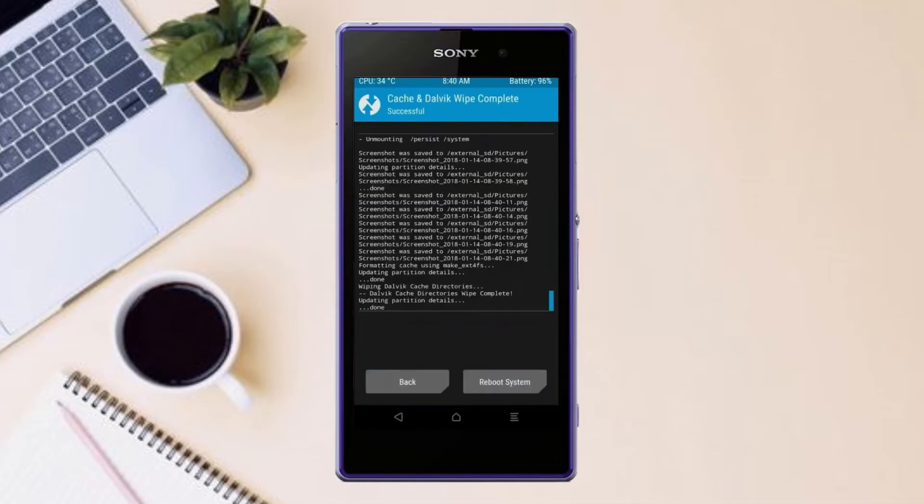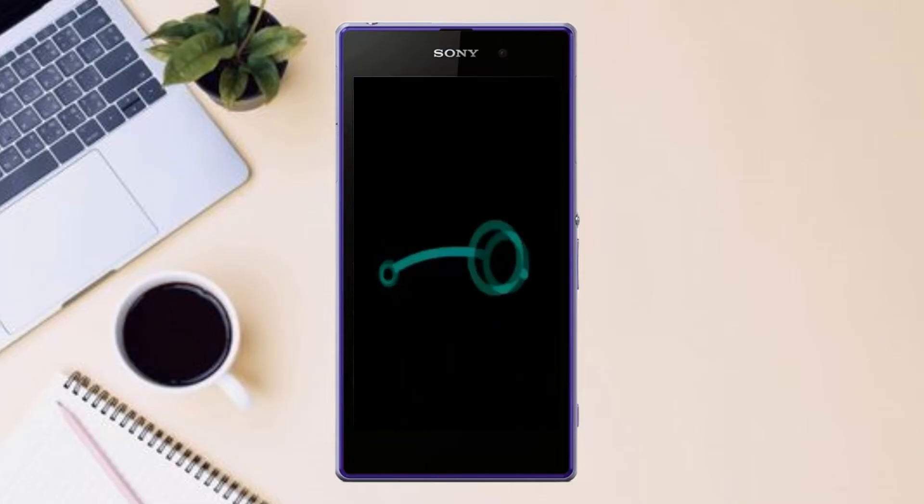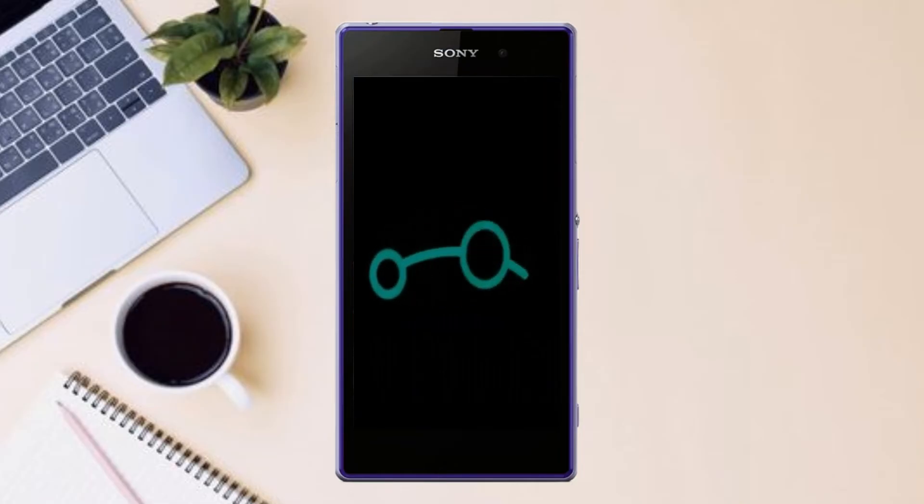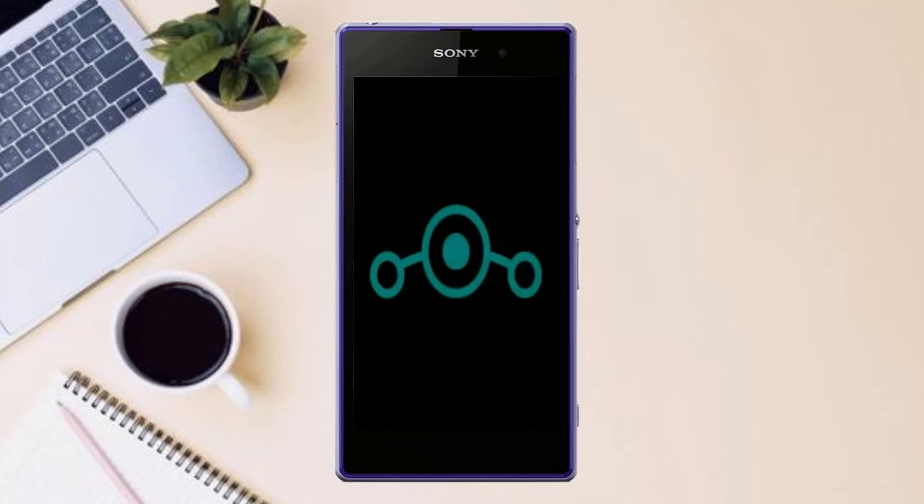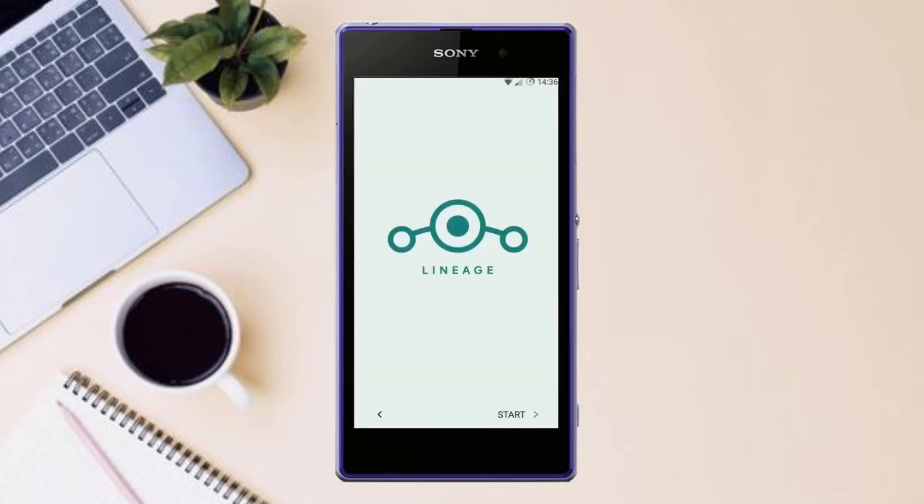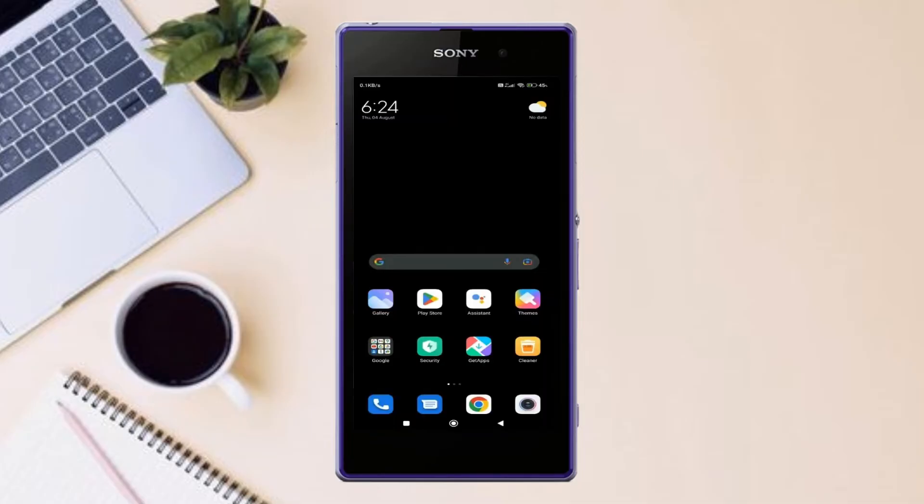After finishing all steps, we need to reboot our system. Press on reboot system. Friends, here it will take 2 to 3 minutes to reboot your device successfully. And I will ensure full features are given in Android 12 Lineage OS.